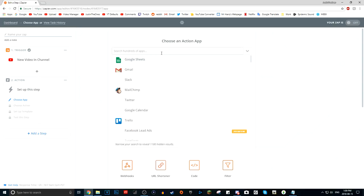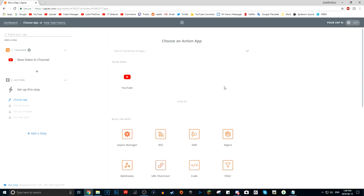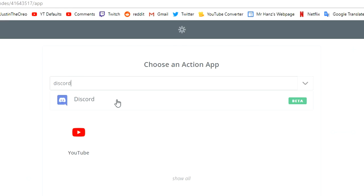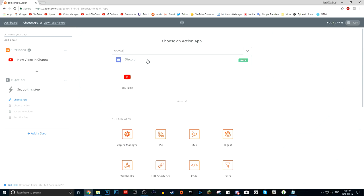Now the next thing you want to do is set up the second app, which will be Discord. But there actually is no Discord app in here — wait, actually there is. It's in beta, so it is really recent. I might have another updated tutorial if this Discord thing works better — but you know what, I'm going to show you the method I know works: webhooks.